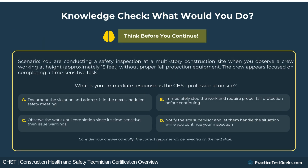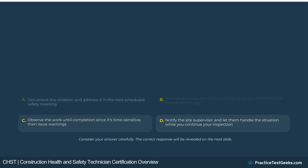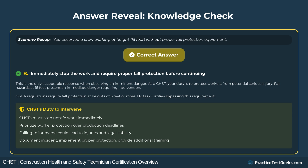Here's a scenario-based question: you observe a crew working at height without proper fall protection — what would be your immediate response as a CHST? The correct answer is B: stop work immediately and ensure fall protection is implemented. As a CHST, you have the authority and responsibility to intervene when unsafe conditions threaten worker safety. Communication and immediate corrective action are essential.